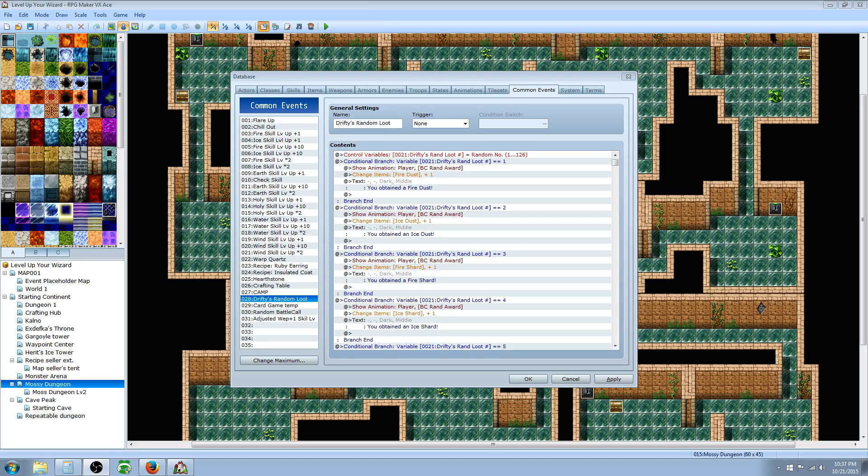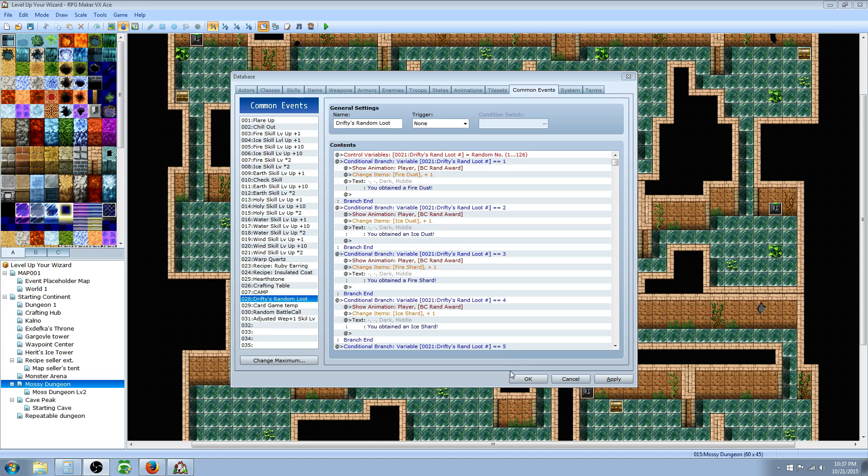What's up guys, Drifty here from Driftwood Gaming. Today we are going to do random loot. If you know how to script in Ruby, this is a super easy task, but if you don't know scripting in Ruby, don't worry. You can still make a random loot system calling common events. It just takes a little more work.